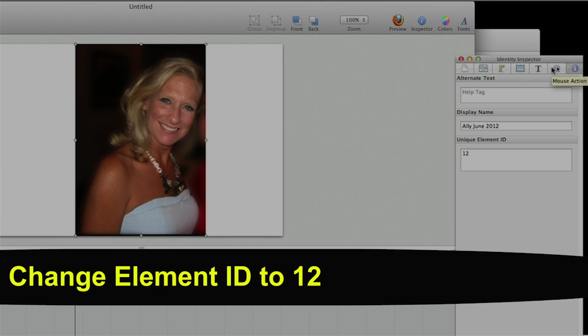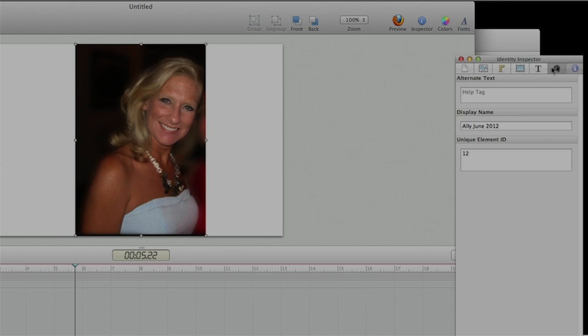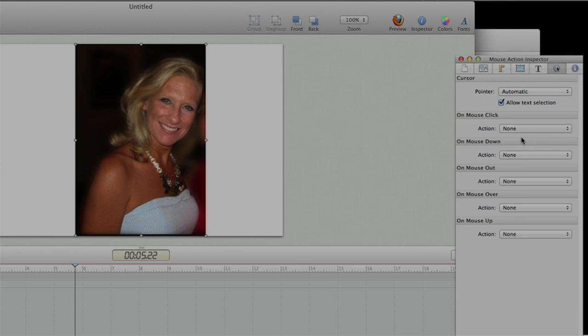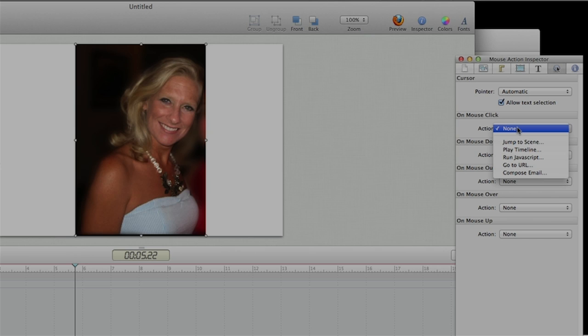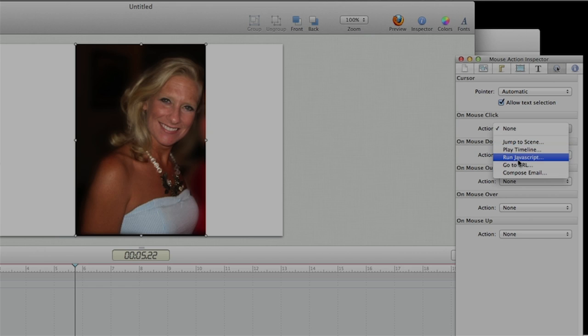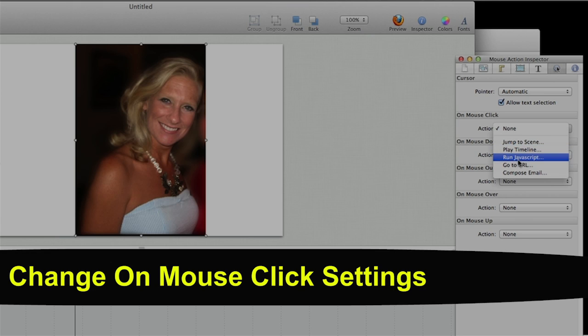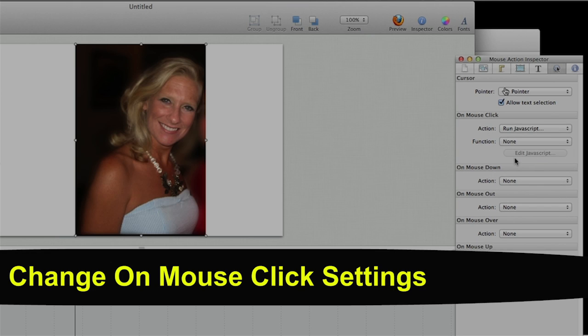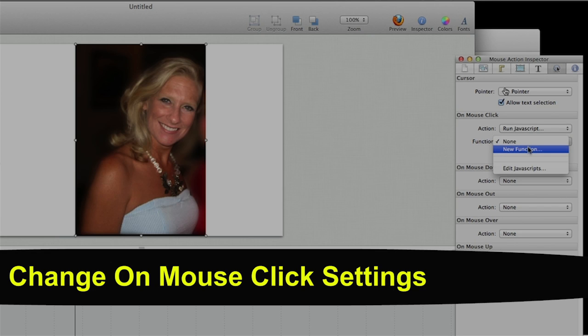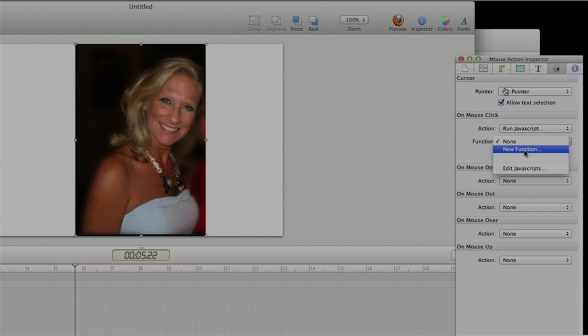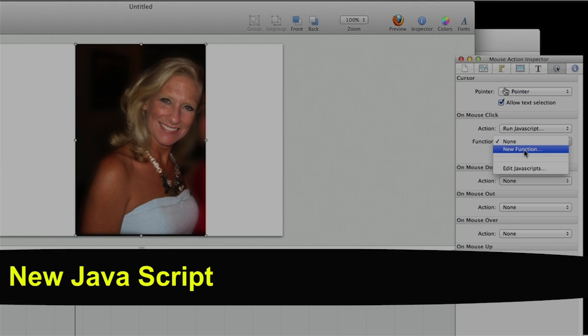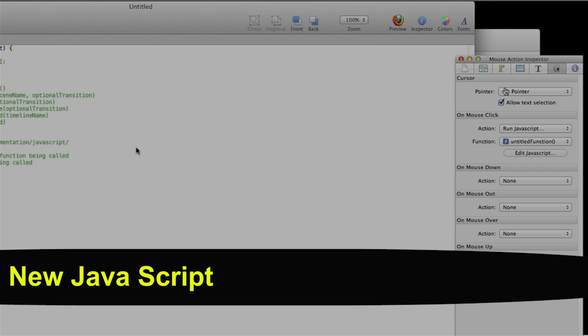I can find no connotation or meaning to why it's there. So I'm going to leave the automatic settings for the cursor there. But I'm going to go down to run JavaScript. And when I do that I'm going to go down from none and I'm going to go to new function.